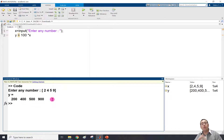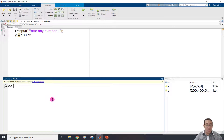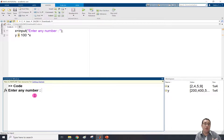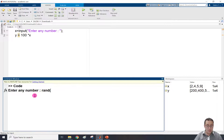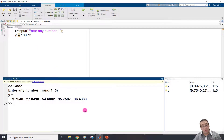You can also input vectors as a function. Clear the screen, run the code again, and when it asks for input, I can type a random function - for example rand(1,5) - and press Enter. It generates five random numbers for x, then multiplies them by 100, giving the result. So you can even pass function calls as input.